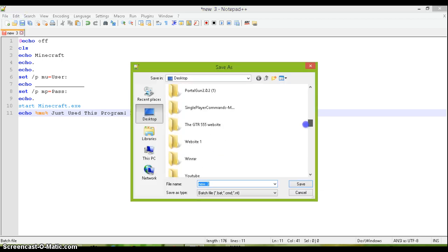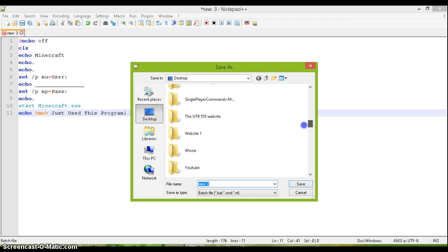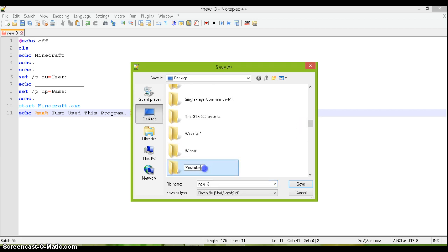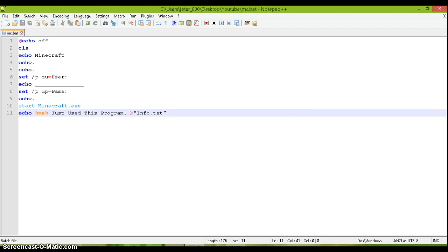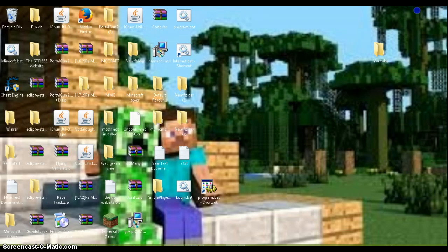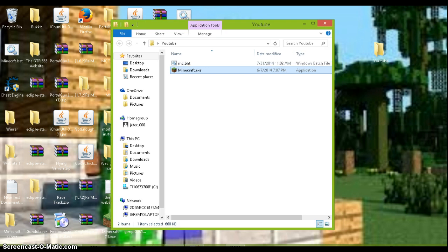And I made a thing called YouTube and I'm going to save it as mc.bat. And I'll show you a really cool thing after this.